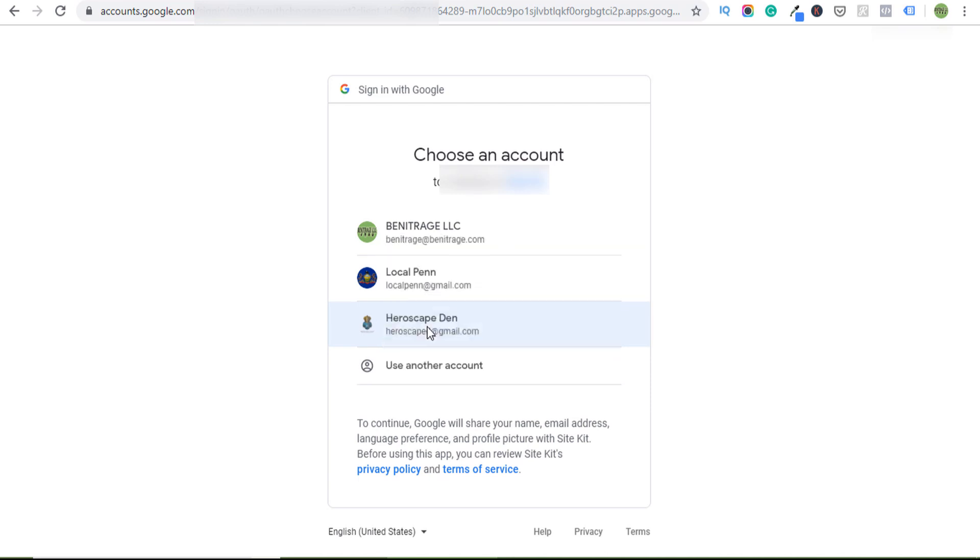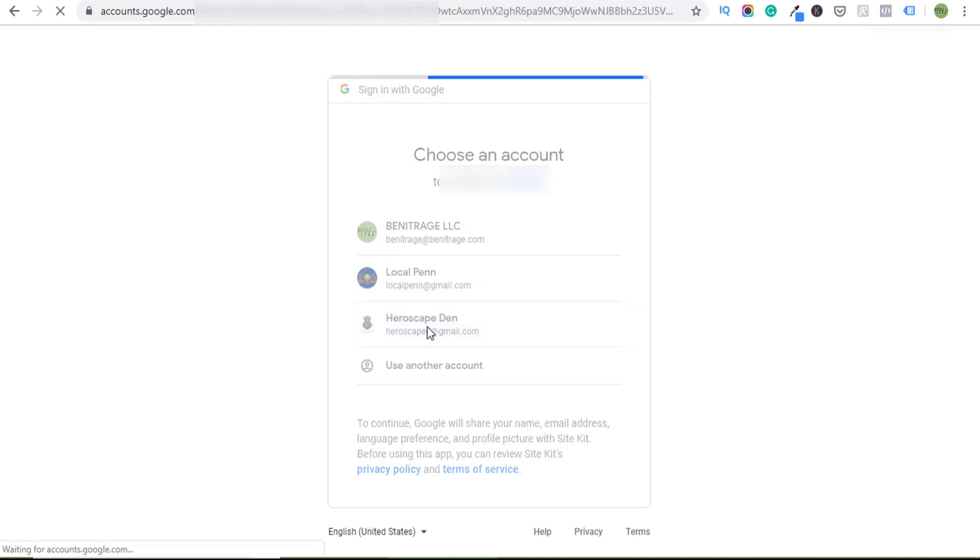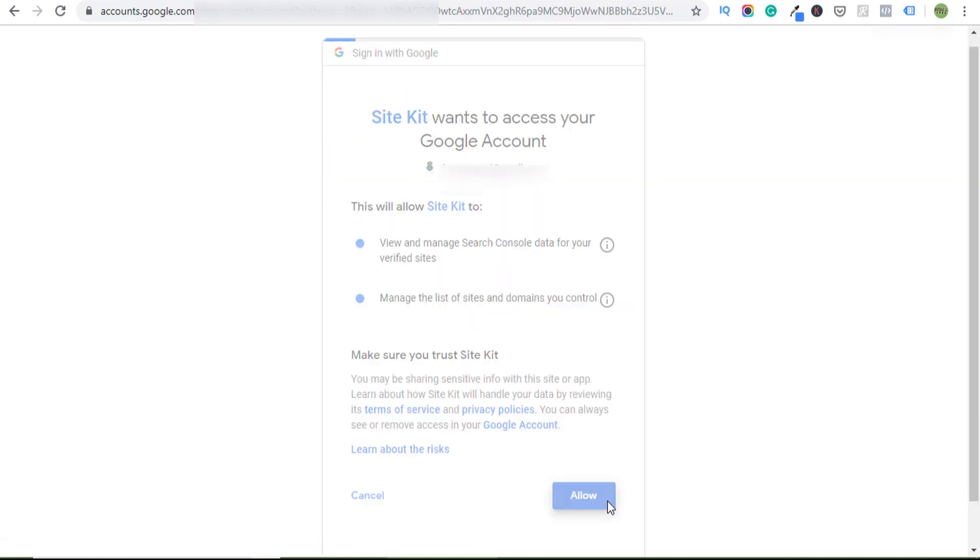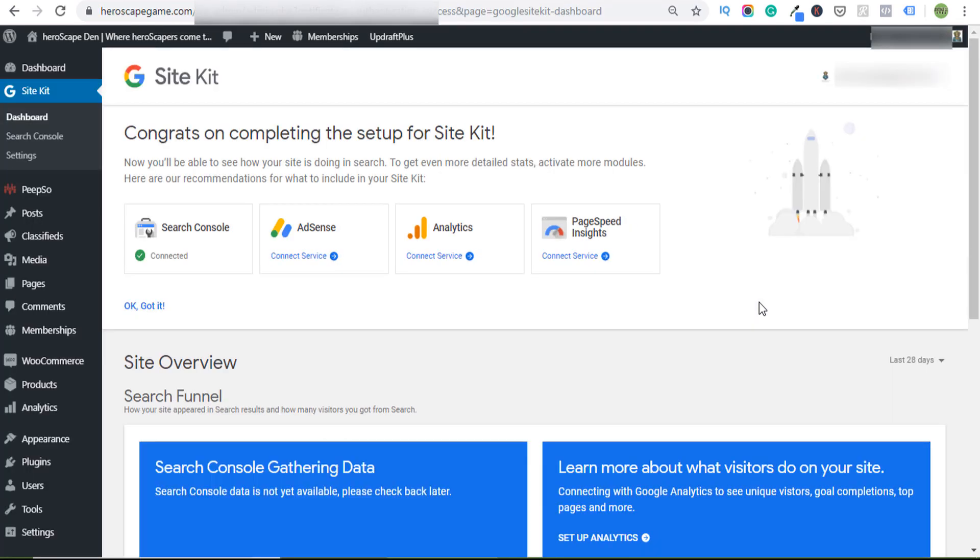I'm going to log into the corresponding email. Allow it, and that's it. It literally connects that quickly. PageSpeed Insights.